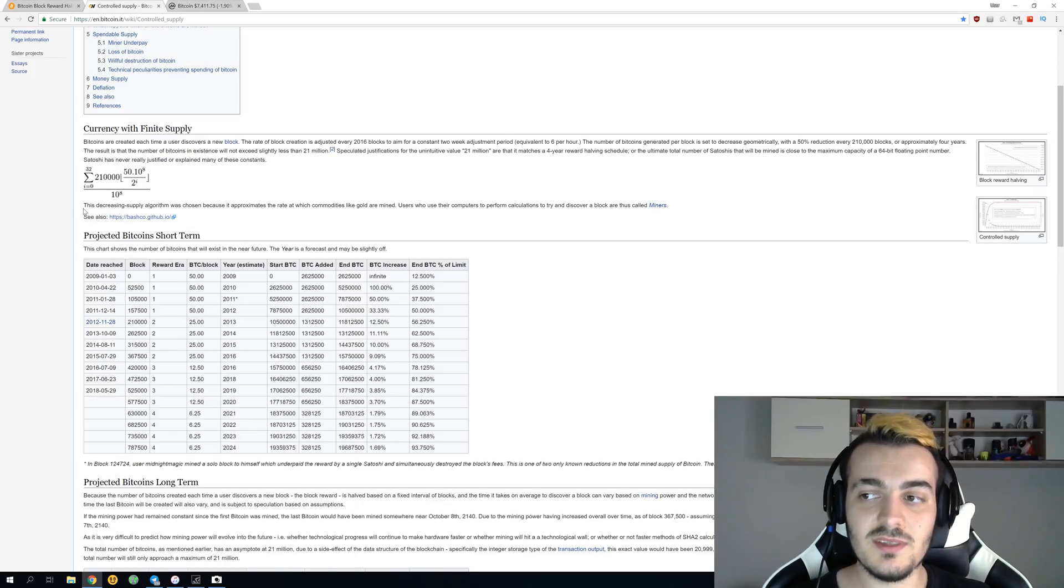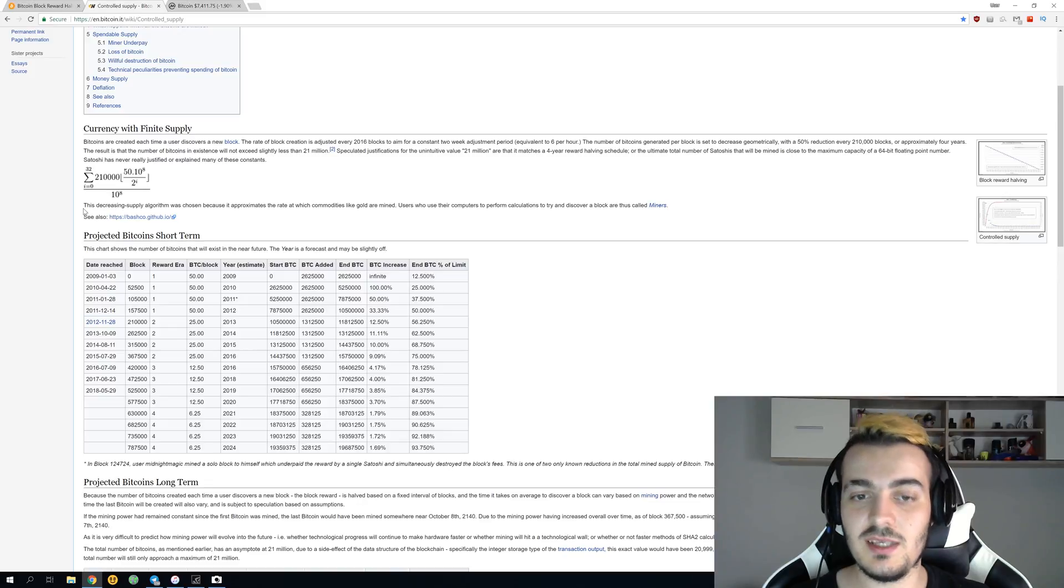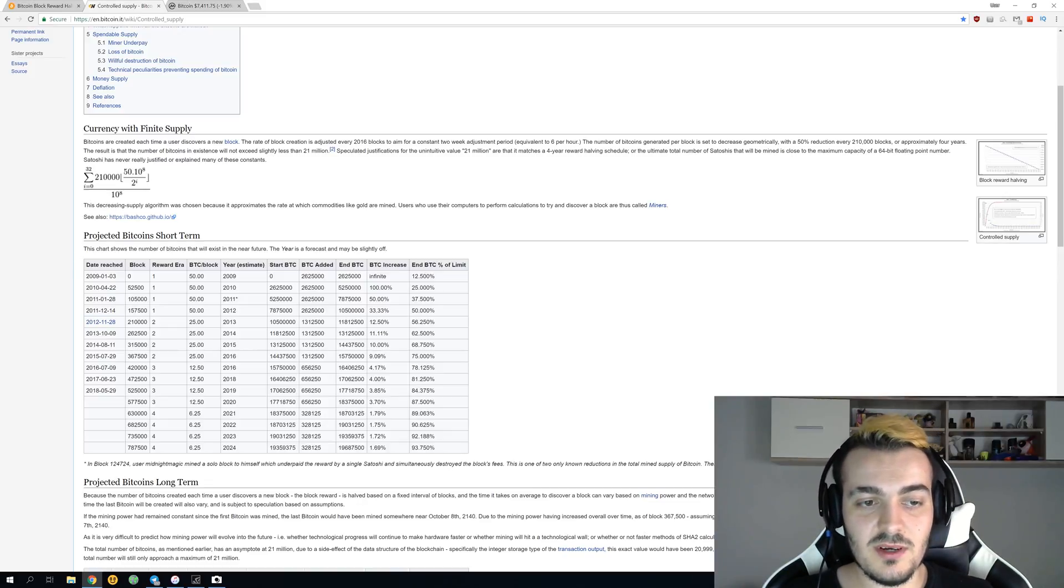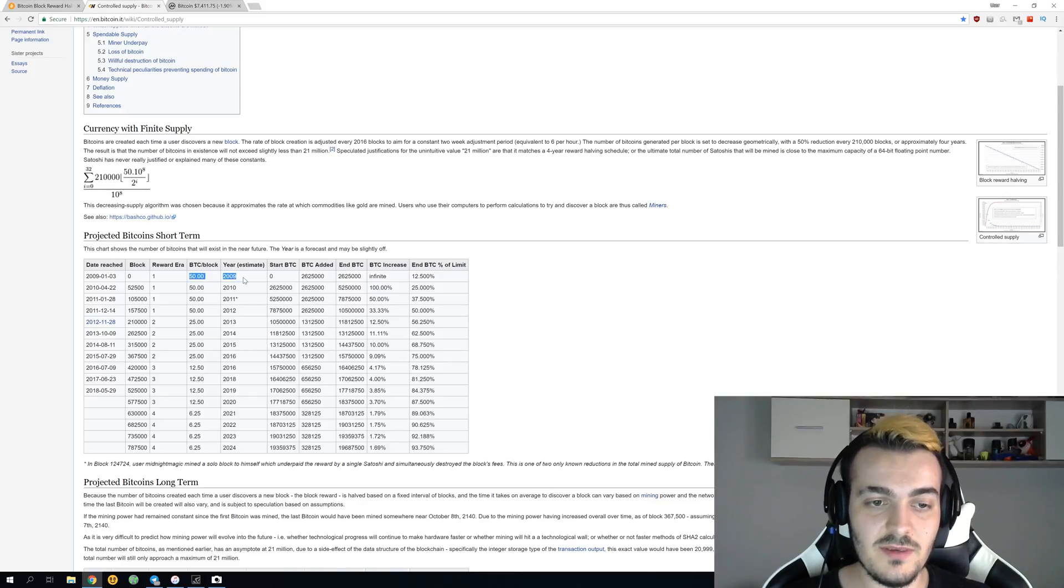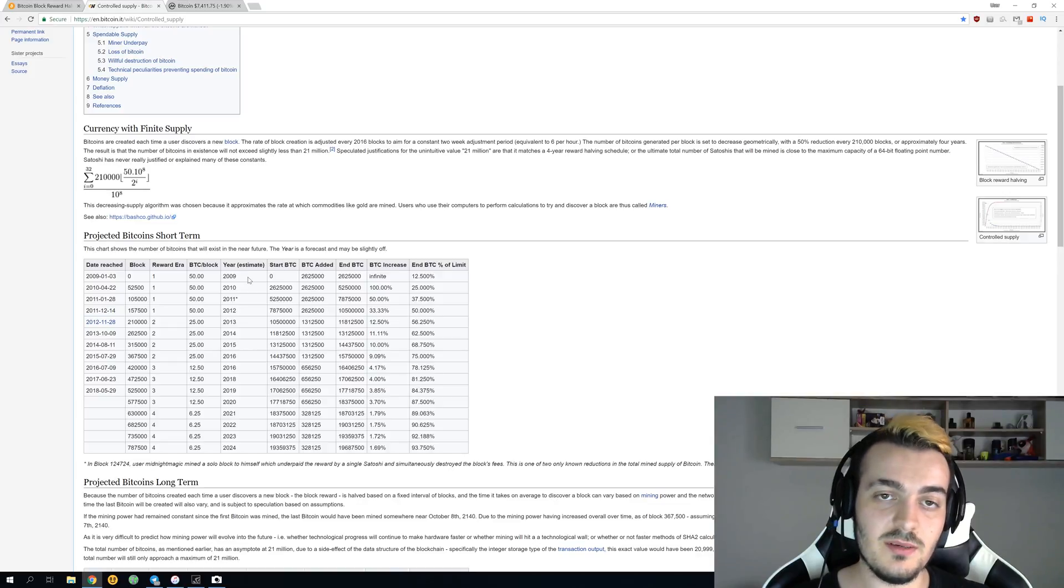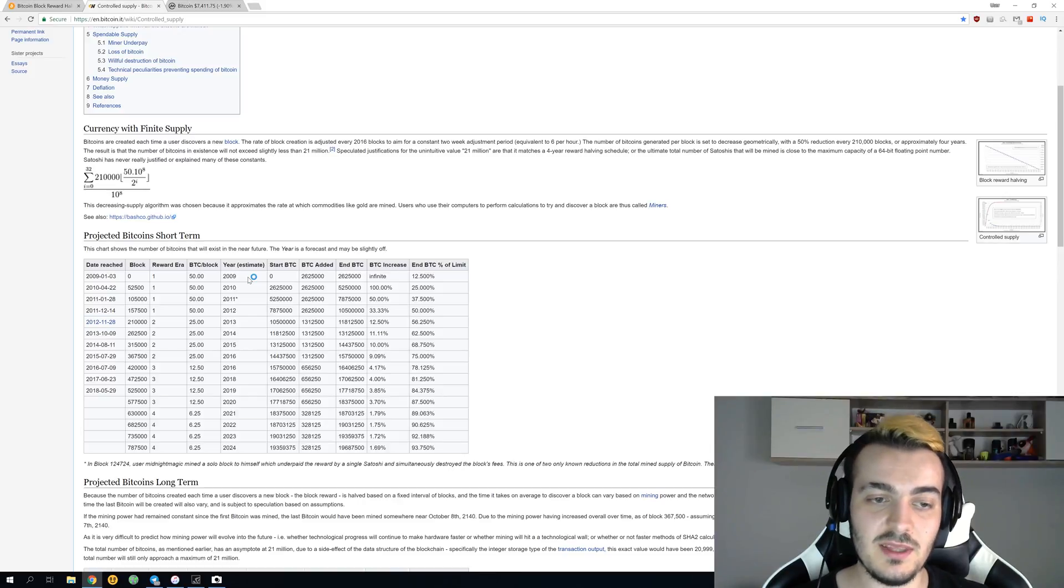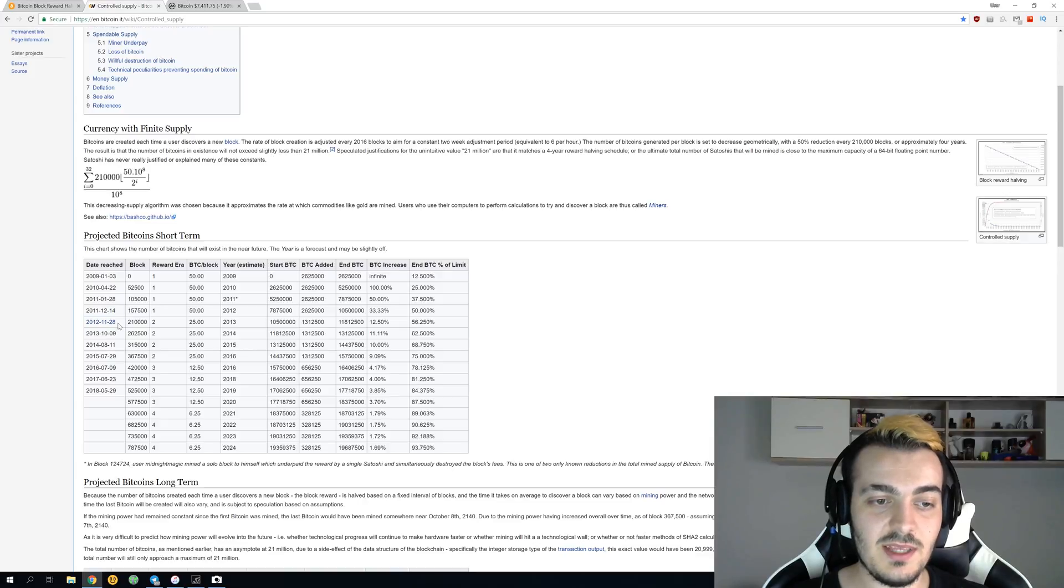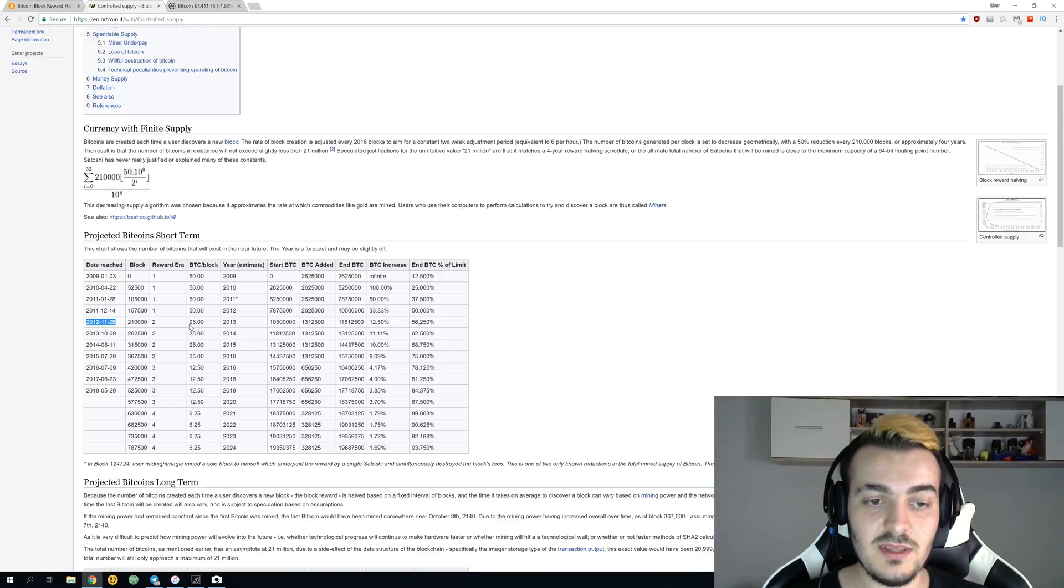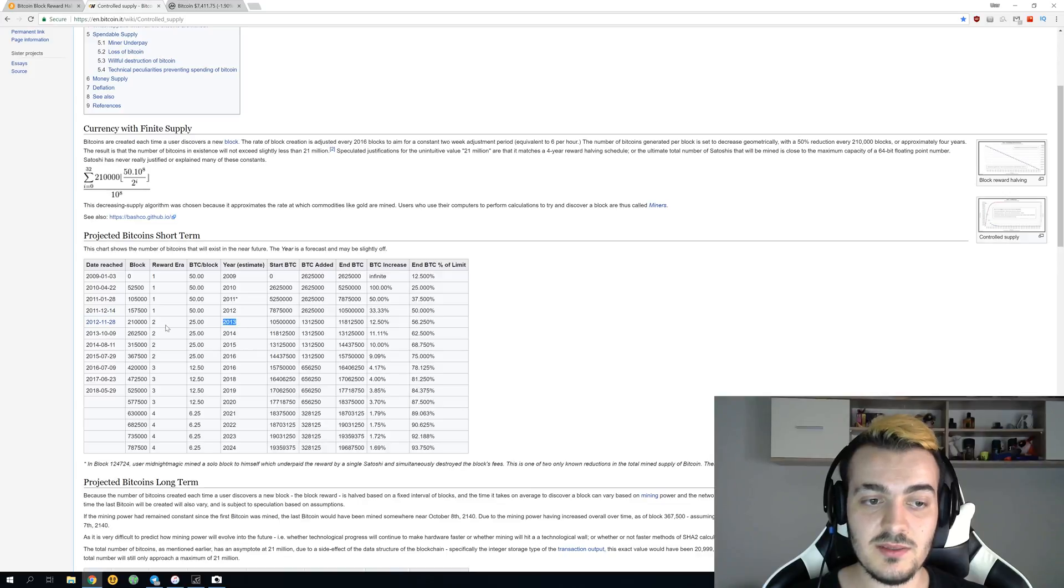Over here you can see all the statistics for Bitcoin halving dates and predictions. Bitcoin started on the 3rd of January 2009. You can see block reward was 50 bitcoins per one mined block, and right now it is 12 and a half bitcoins. When the next halving happens, it will be 6.25 bitcoins. The first halving happened over here, you can see 28th of November 2012, and then reward dropped to 25 bitcoins.